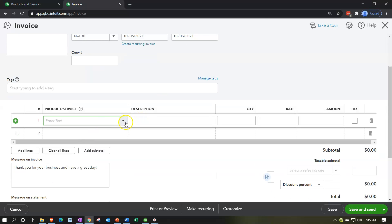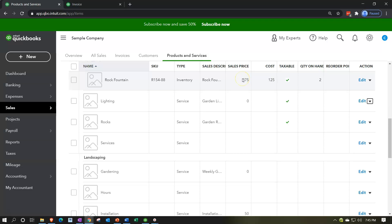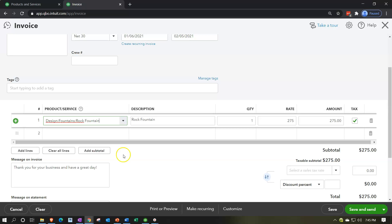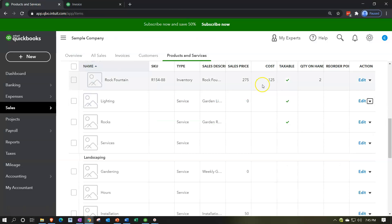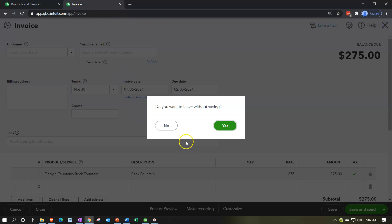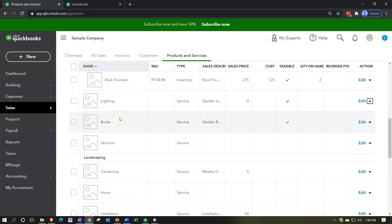Going to New, then creating an invoice — this would bill the client. Down in the line items, I'll pick the inventory item: rock fountain. That populates the item, and the rate auto-populates driven by the inventory item setup, making data entry easy. Taxability has already been assigned as well. What's not here is the cost — going back I can see the cost is 125. Selling this inventory item impacts accounts receivable at 275, with the other side going to sales and inventory decreasing by the cost, as covered in prior presentations.